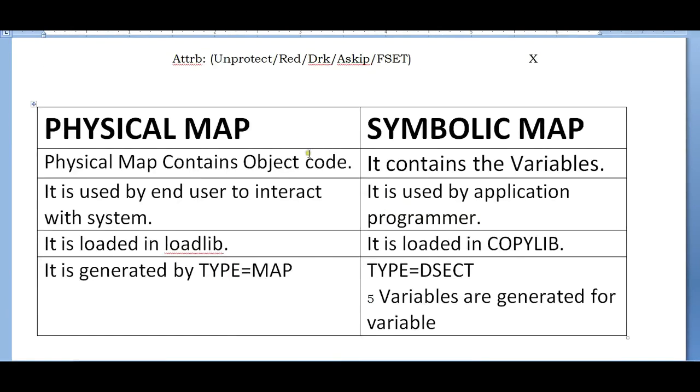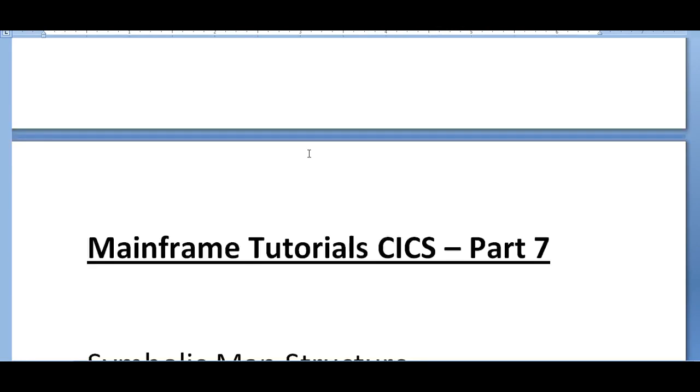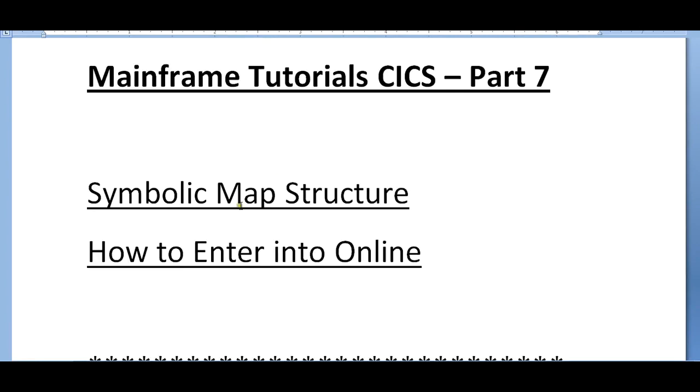We discussed about physical map and symbolic map and how they are different. In this video, I would like to tell you about symbolic map structure and how do we enter into the online, and how do we execute this map onto the online screen.